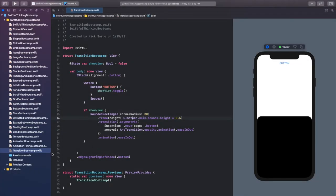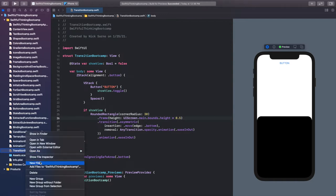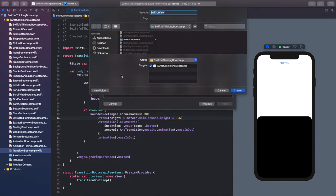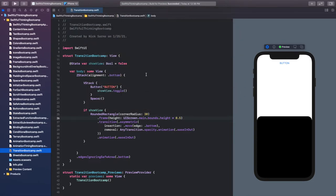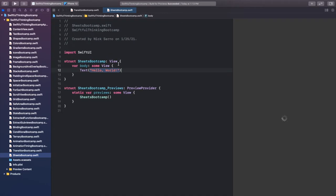Welcome back everyone, again we're in Xcode. Let's create a new file for the code in this video. Right click the navigator, create a new file. It's going to be a SwiftUI view as we always do, and we're talking about sheets, so let's call this SheetsBootcamp. Click create and once you're inside click resume on the canvas, make sure you're all connected and let's get to it.